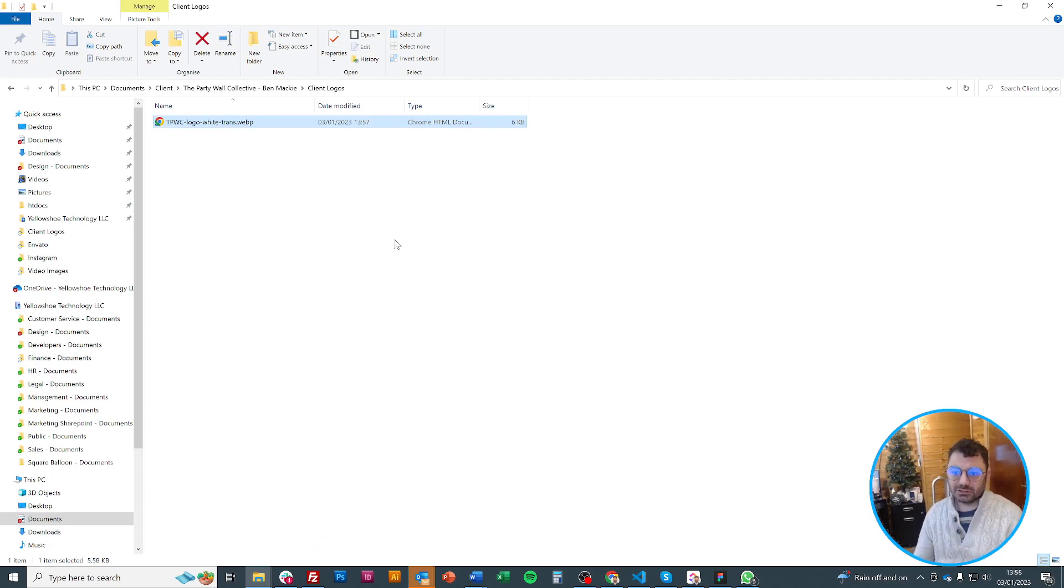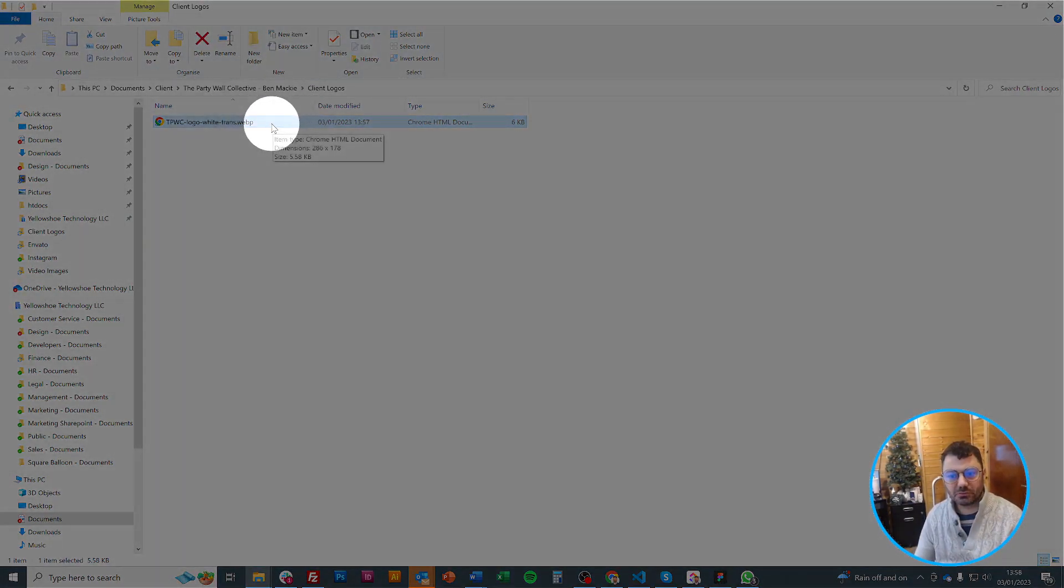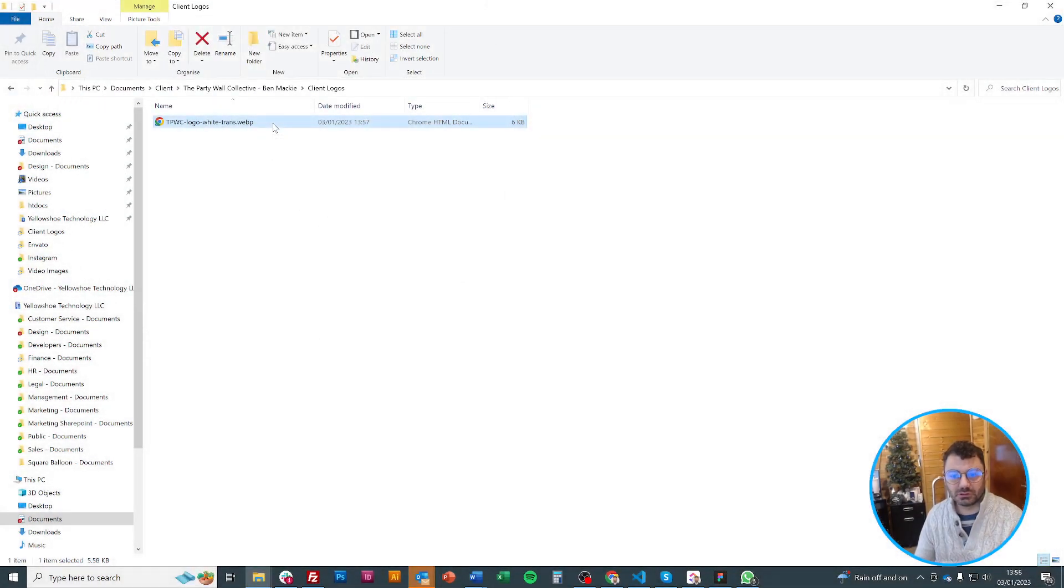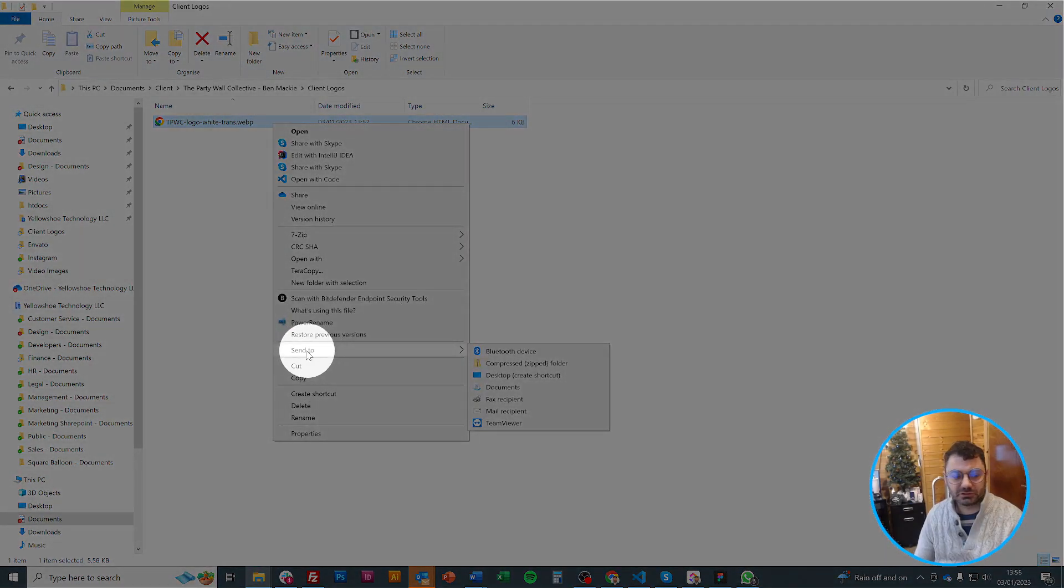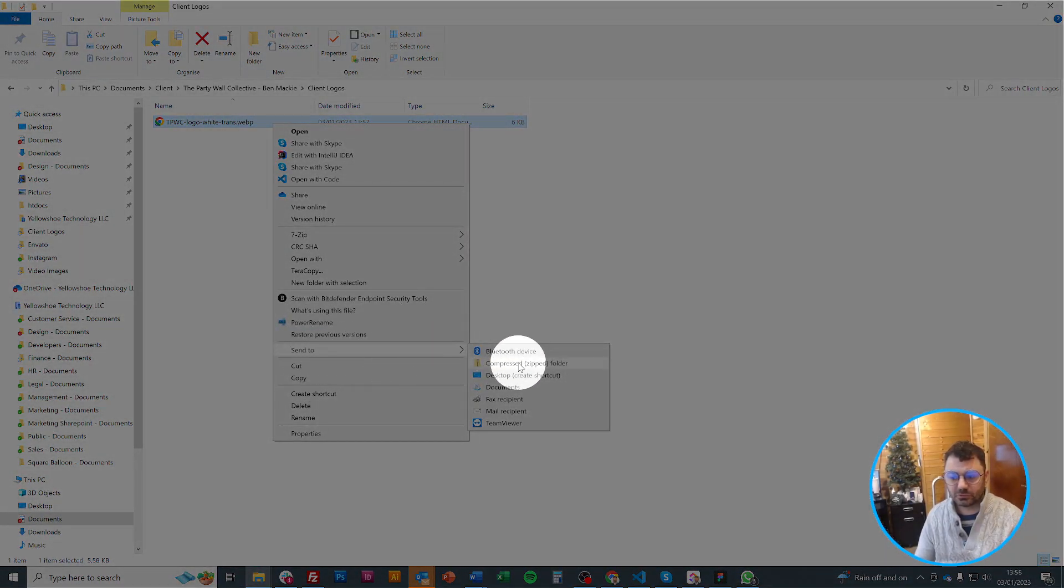Now they're all selected, I would hover over, make sure I'm on this blue bit so I'm on one of the selected ones and I right click. When my menu comes up I've got this option to send to and then I go over and I click compressed folder.